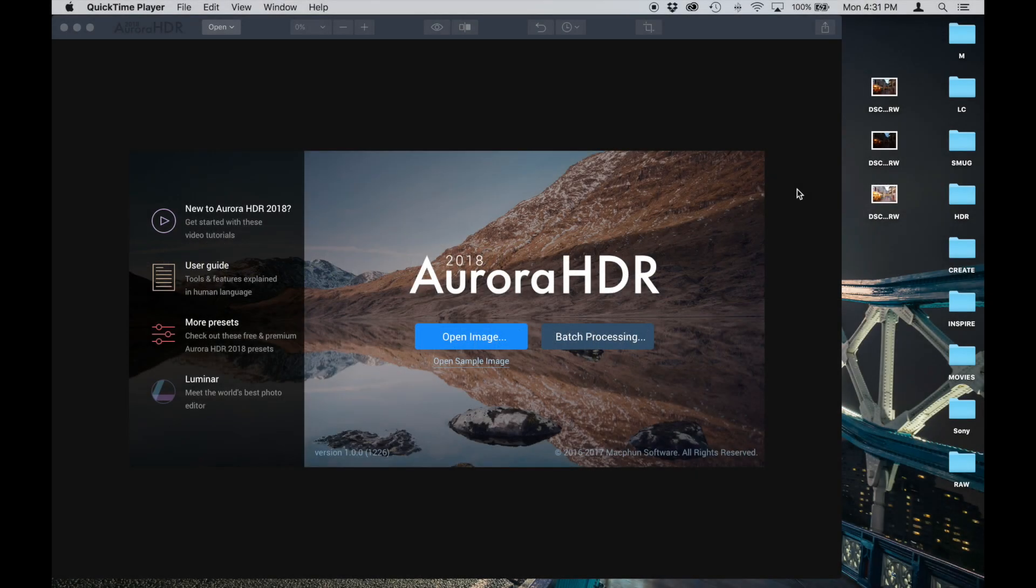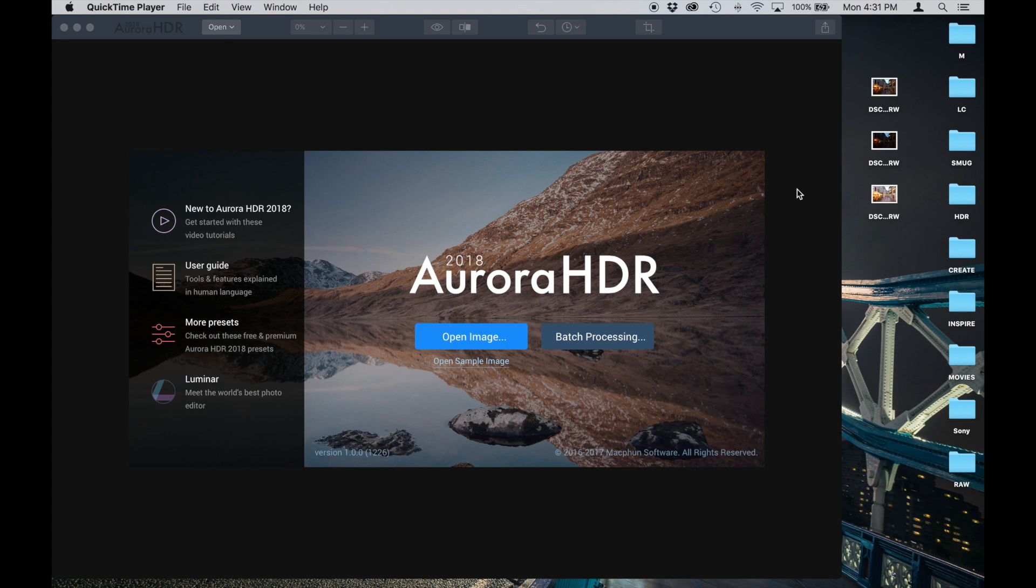Okay, we're going to take a super quick look at the new Aurora 2018 HDR software from Macfun. They were kind enough to give me a copy to review and check it out for you guys, so let's go ahead.